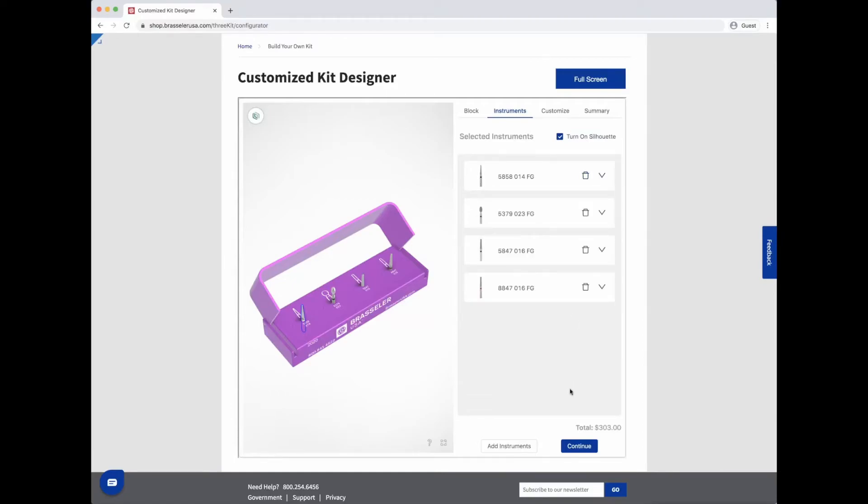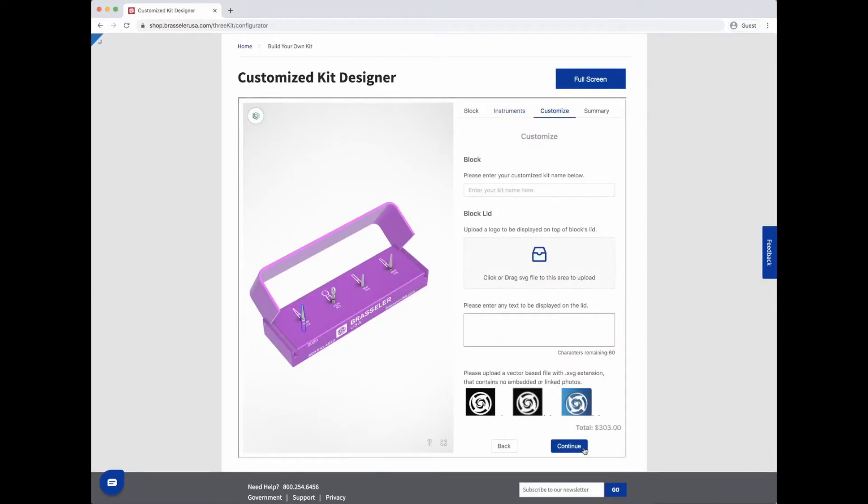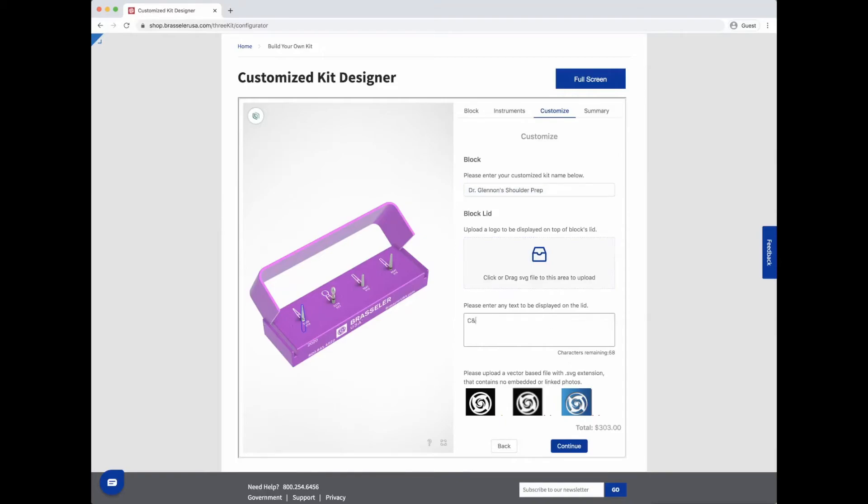Once you're satisfied with the instruments, continue to further customize your block by giving it a name for easy reorder identification purposes, adding a logo if you so desire, and any text you would like engraved into the top of the lid for easy identification within your practice.